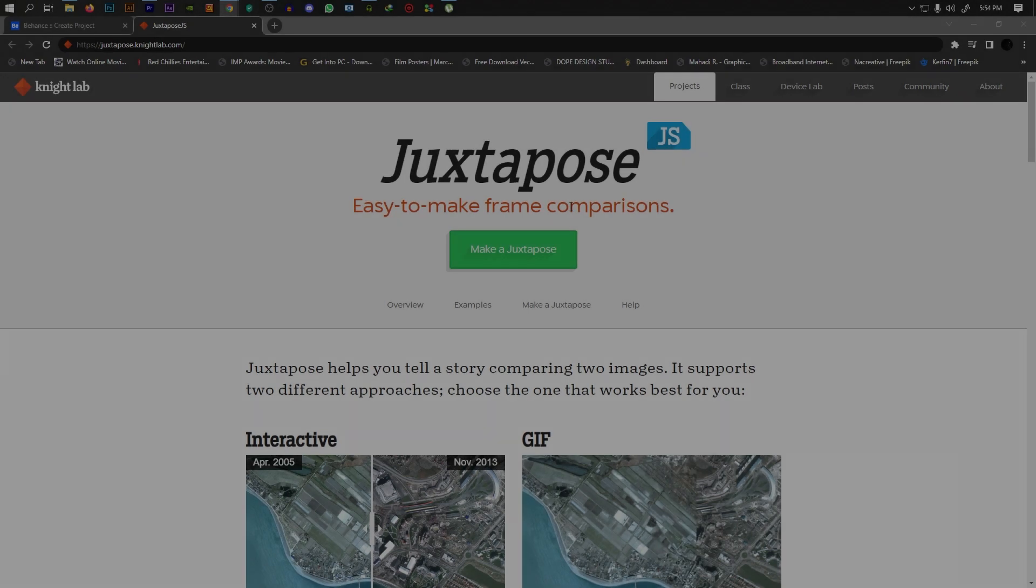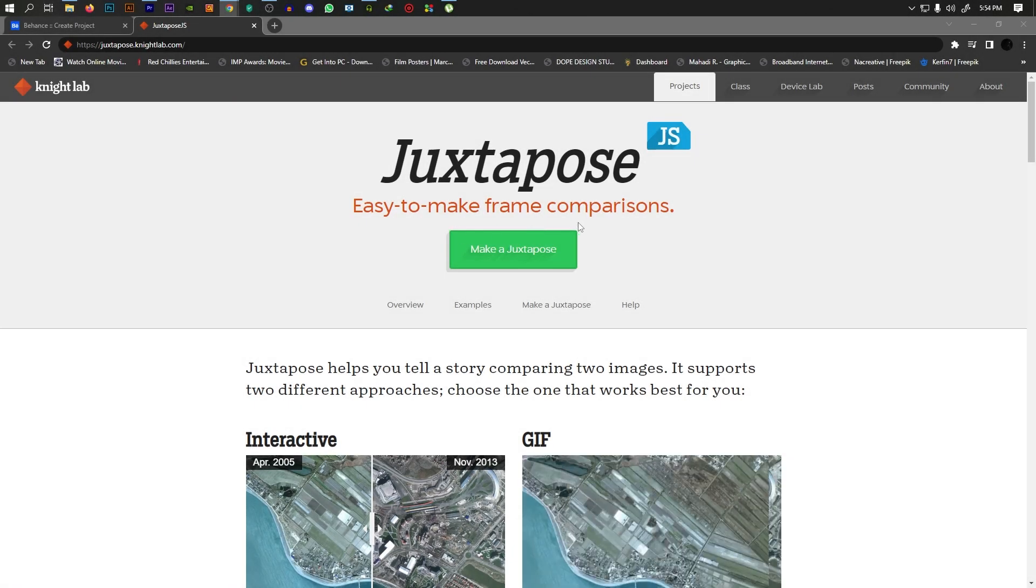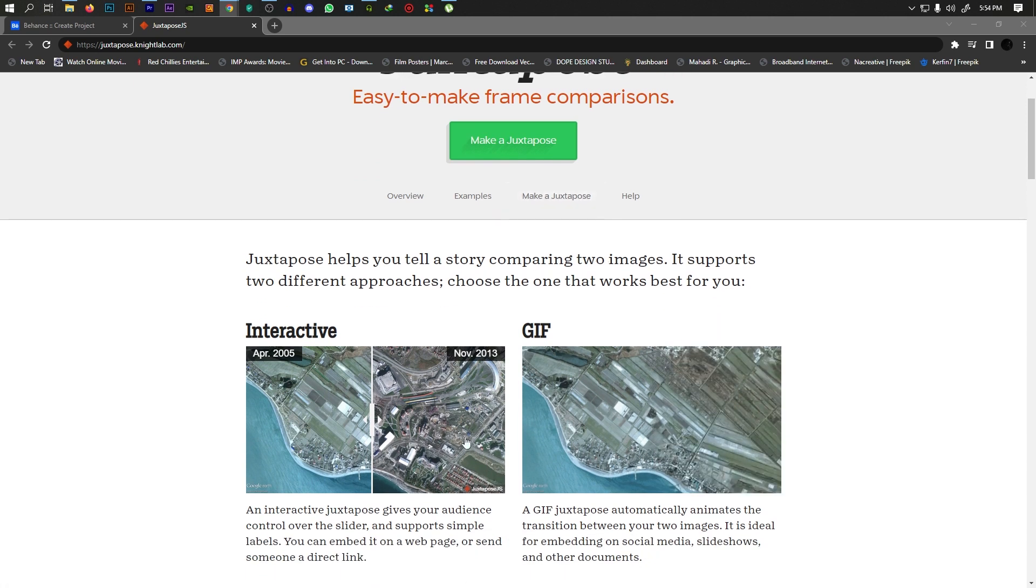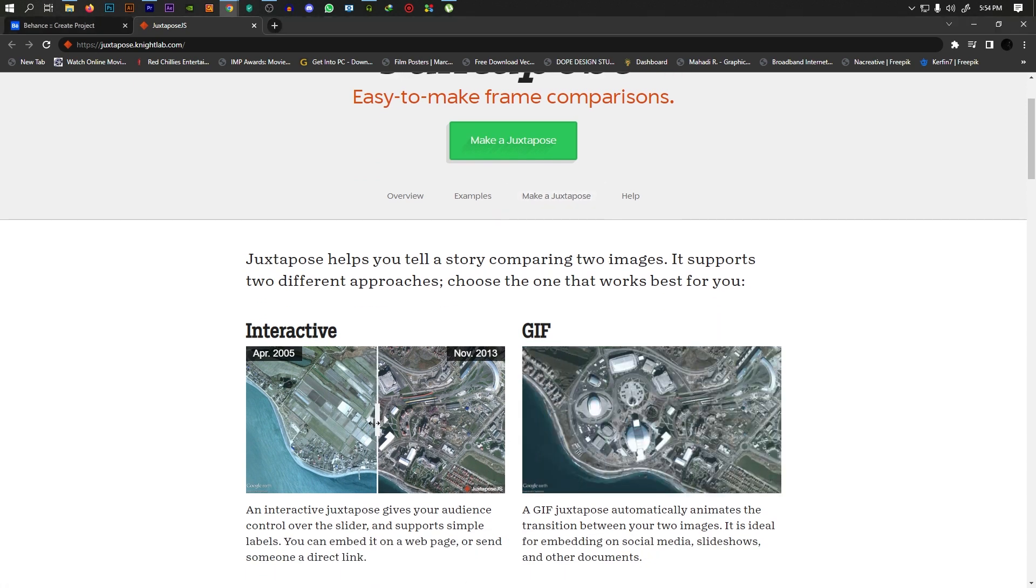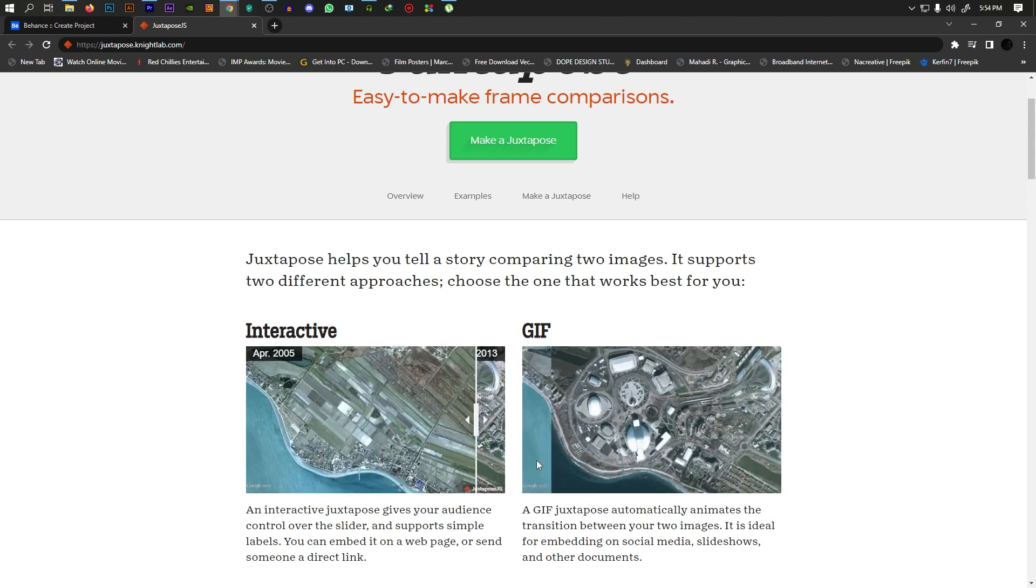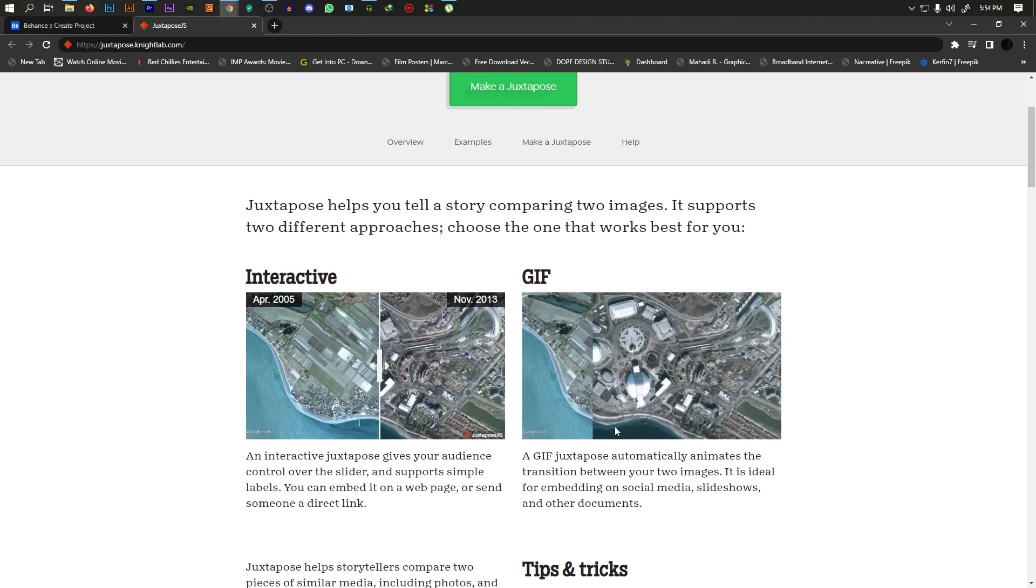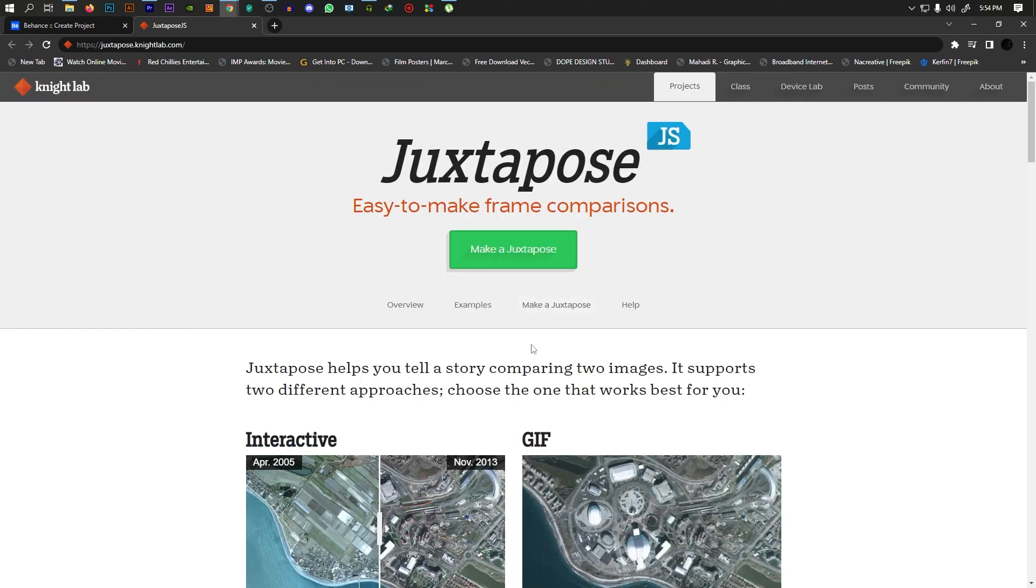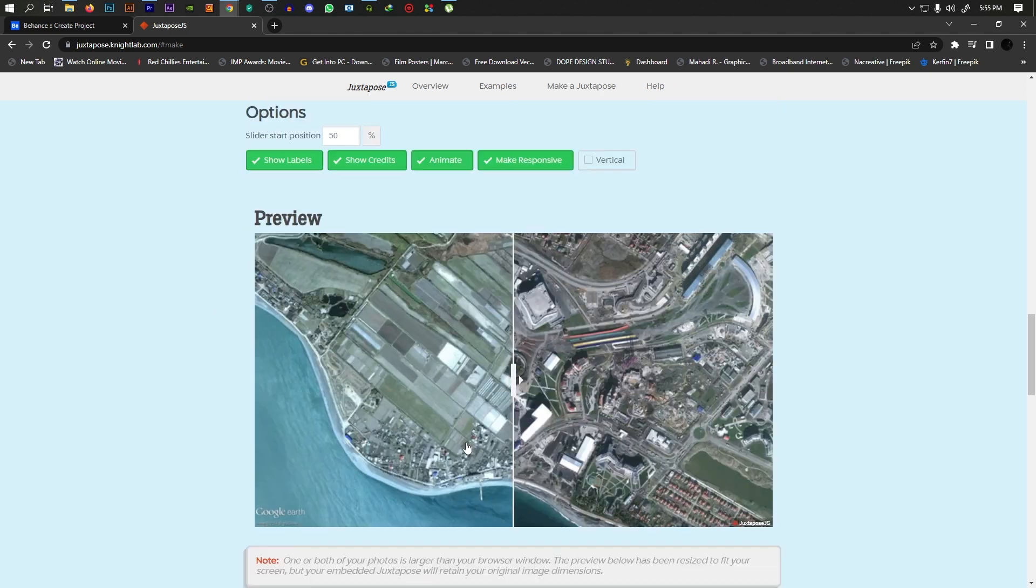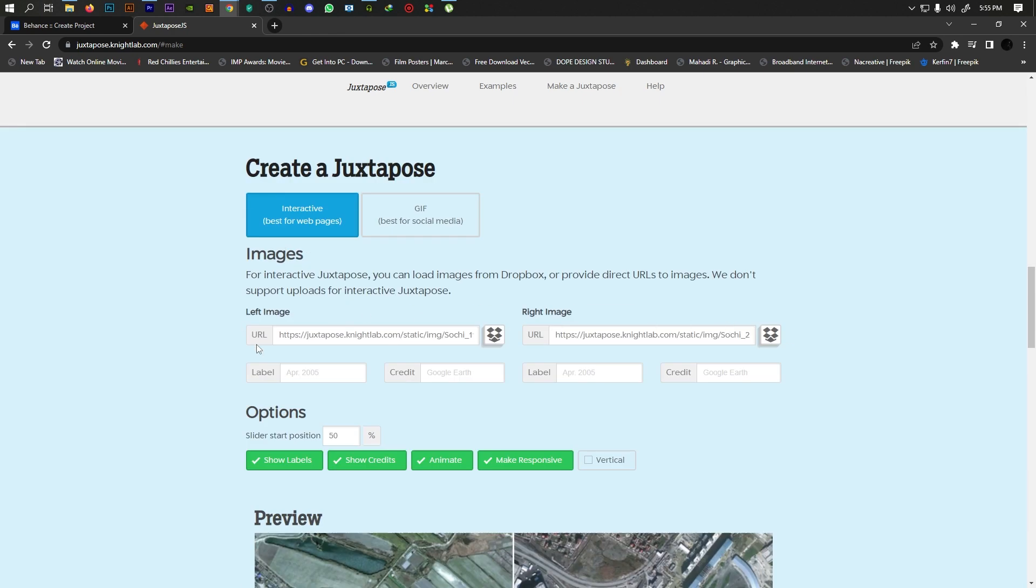First, I have the Juxtapose website - link in the description below. Here we will create two different slides. We will see the before and after feature and the GIF image option. Click on 'Create' and you'll see two image slots - left image and right image. Click on the upload icon.